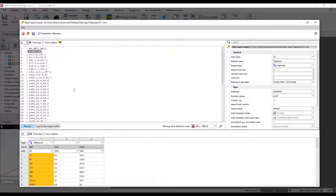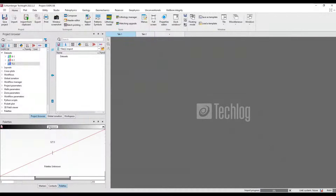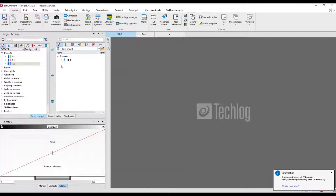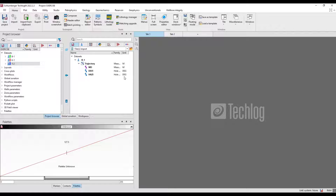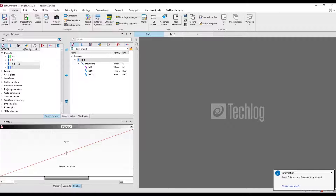If you don't have units in your input file you can define them manually, but since I have units in my file they are already defined. Just hit the 'Load to import buffer' button and the data comes into the import pane. You can expand it to verify your data has the correct families and units. Once confirmed, click R1 and hit the left import button and your dataset appears in the project browser.